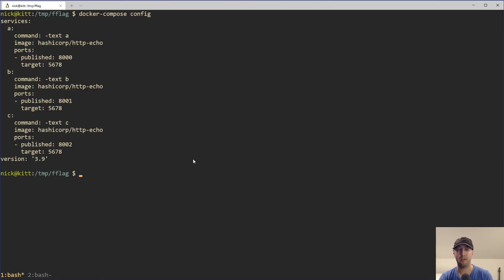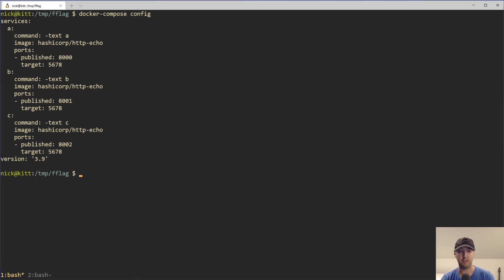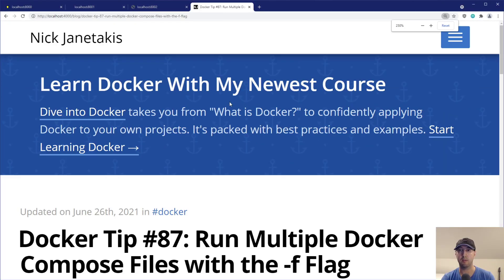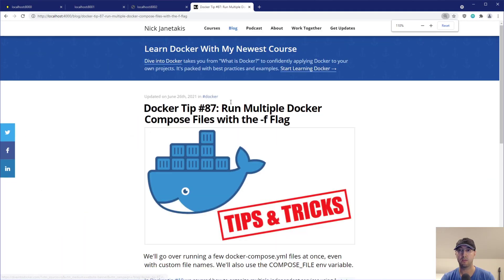I actually do have a Docker tip on this one. I'll leave a link to that one in the reference notes. And speaking of reference notes and things like that, most of these videos, I do actually create a blog on my actual site here.